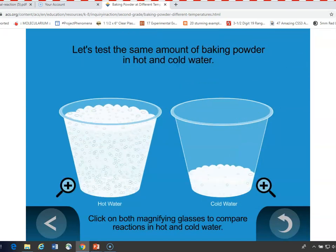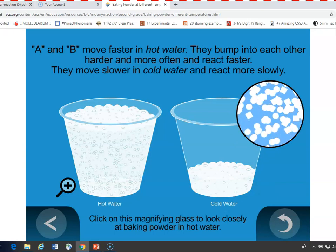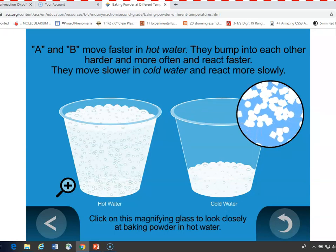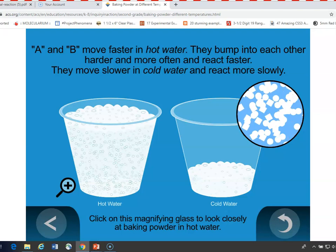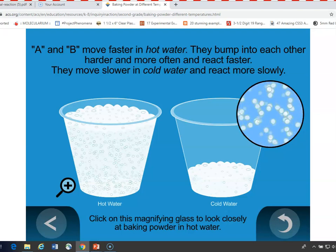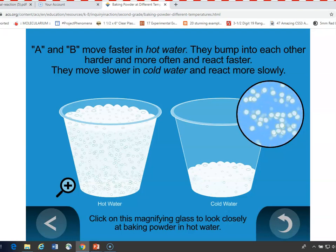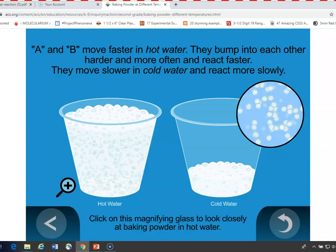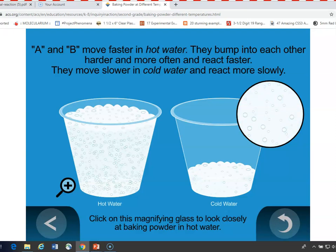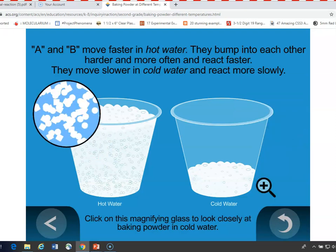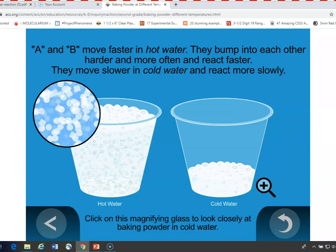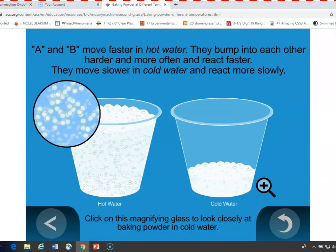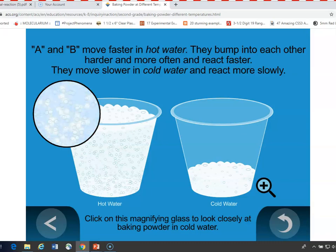You can show them the experiment where they compared cold water and hot water. The hot water on the left bubbles a lot more than the cold water on the right. In cold water, components A and B — baking soda and cream of tartar — are moving slowly, hitting each other and reacting, but it's all happening slowly and they're not producing a lot of gas very quickly. But in the hot water, they move very quickly, hit each other more often and harder, react more, and produce more gas quickly.